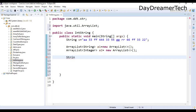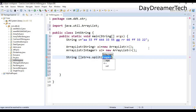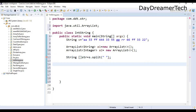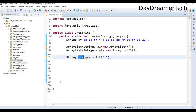First we need to split this string with respect to spaces. So I am declaring a string array and calling s.split() with a space as the regular expression. This is our basic code. Now we have a string array where each element is a single value, and we know Integer.parseInt() can convert a string value into an integer.